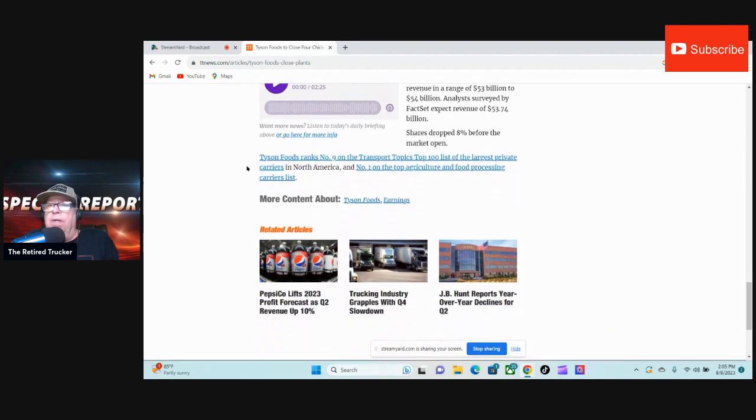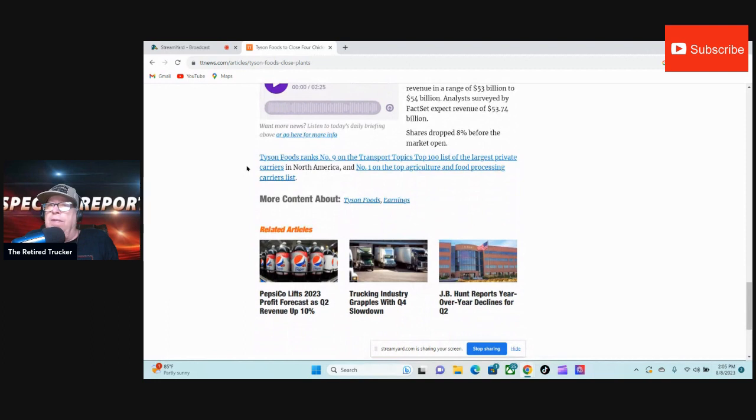Shares dropped 8% before the market opened. Wow. Tyson Foods ranks number 9 on the Transport Topics Top 100 list of the largest private carriers in North America and number 1 on the top agricultural and food processing carrier list.